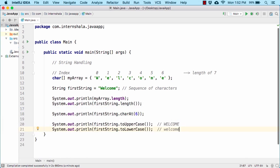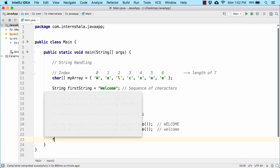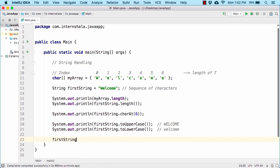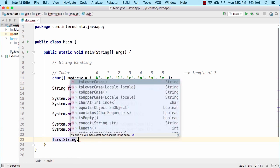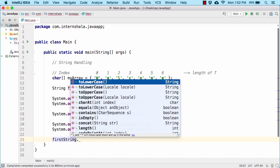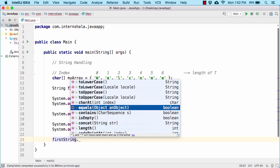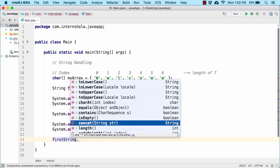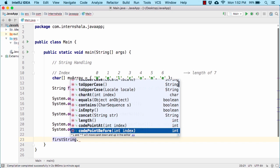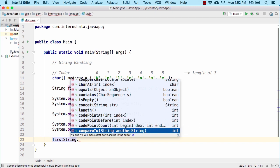Apart from all these, we can perform various other operations on our string. As soon as you press the dot operator, you will find all these options: toLowerCase, toUpperCase, charAt, equals, contains, isEmpty, concat, length, and so on. There are various other operations that are self-explanatory.